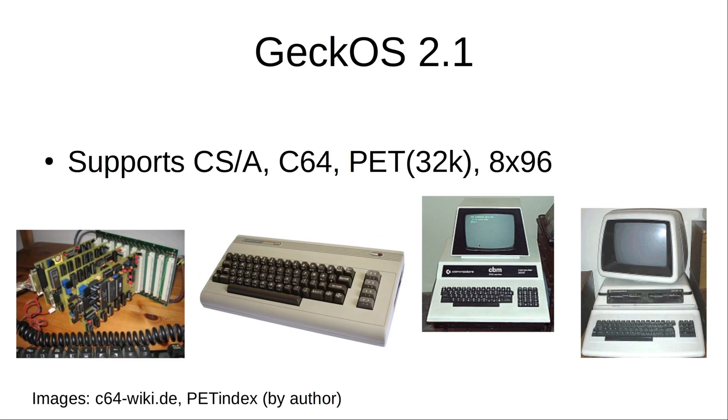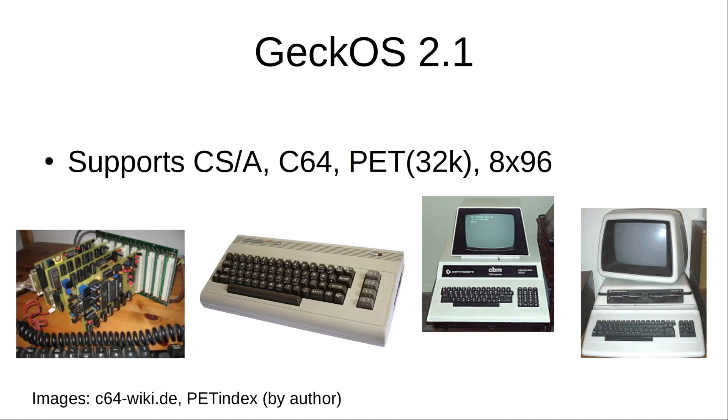All supported, and especially the 8296 or even the 8096 which has 96 kilobytes of RAM available compared to the 32k of this one. So this is actually the preferred platform right now.